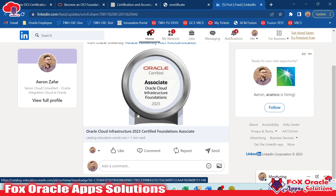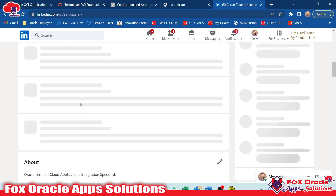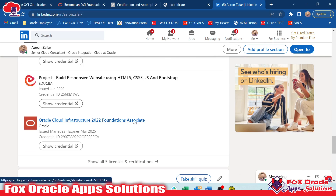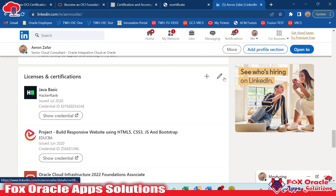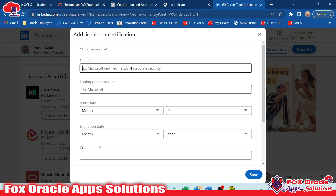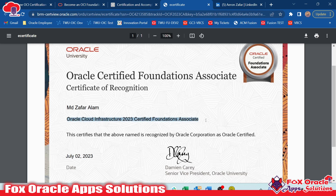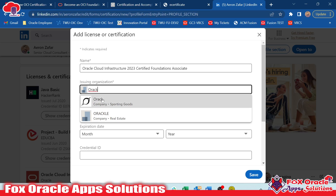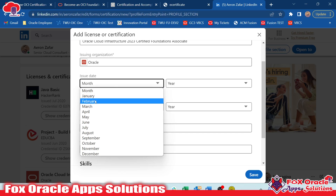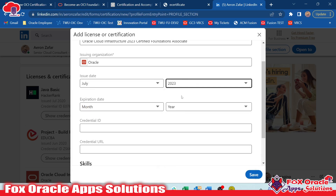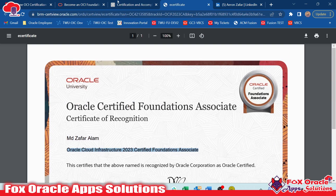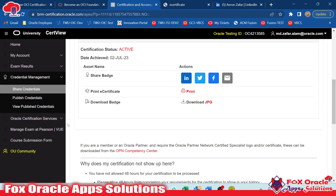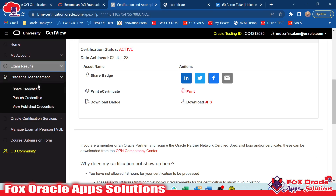You can view your post on LinkedIn. You can also add this certificate to the certificate section of your LinkedIn profile. Go to your LinkedIn profile, find the certificate section, and click Add. Select the certification name — you can copy and paste it from your exam details — and put the issuer as Oracle. Set the issue month as July 2023.